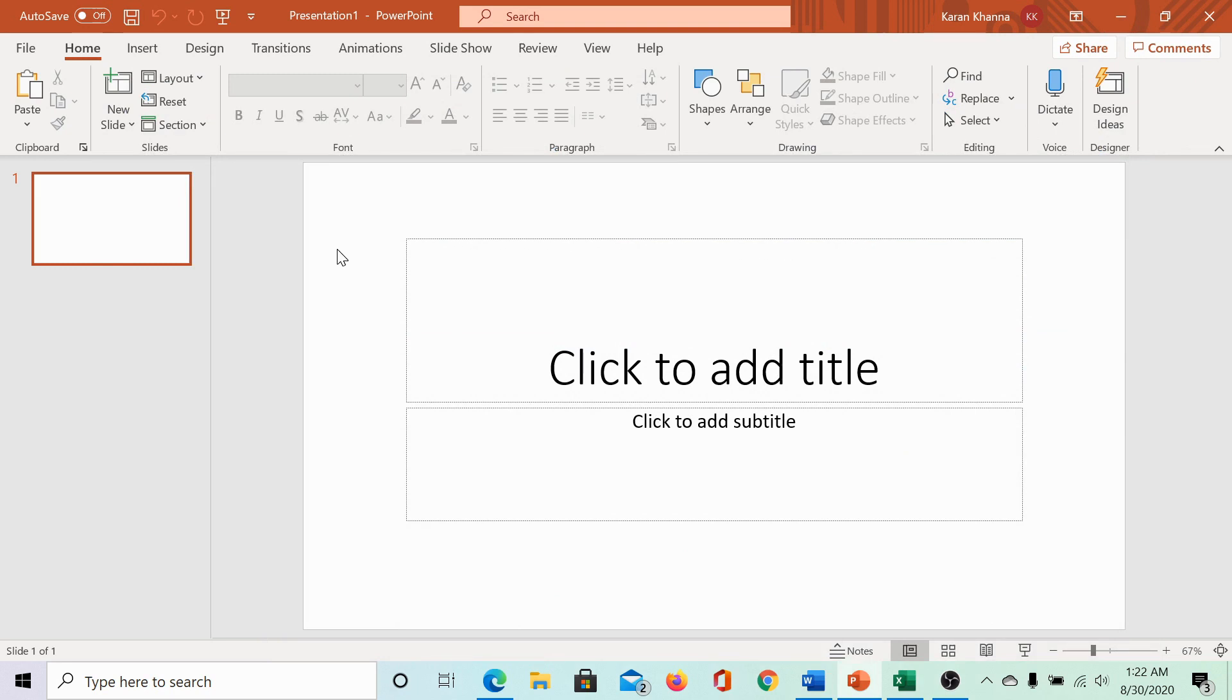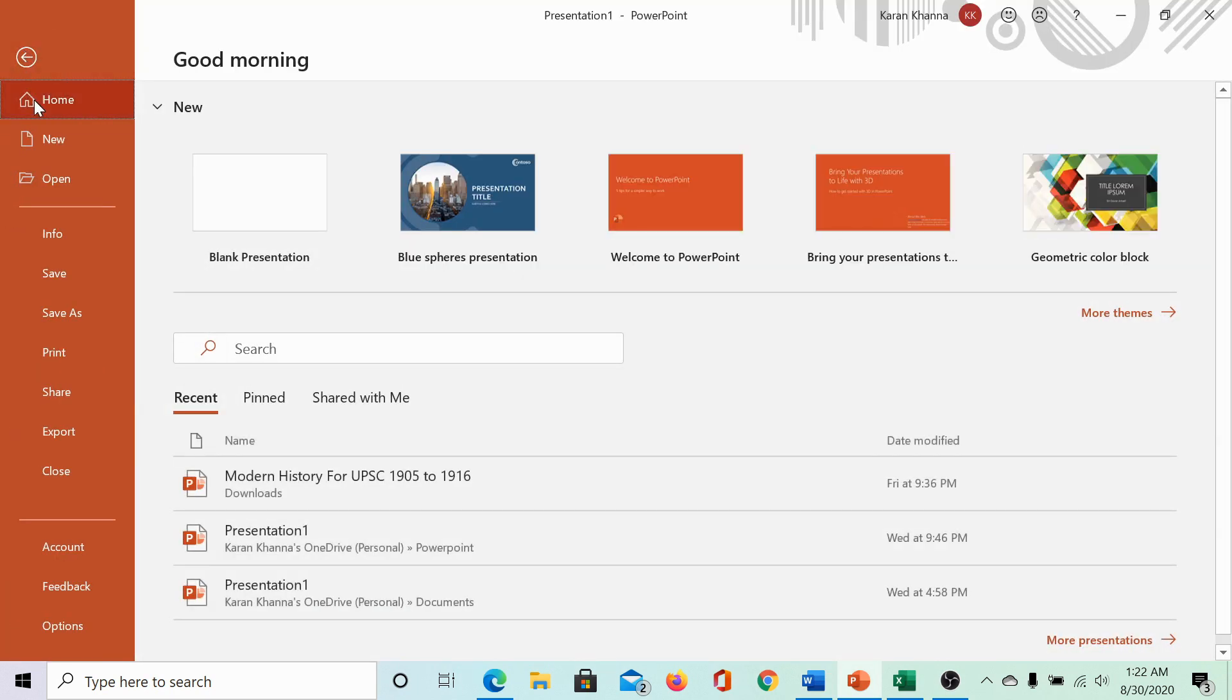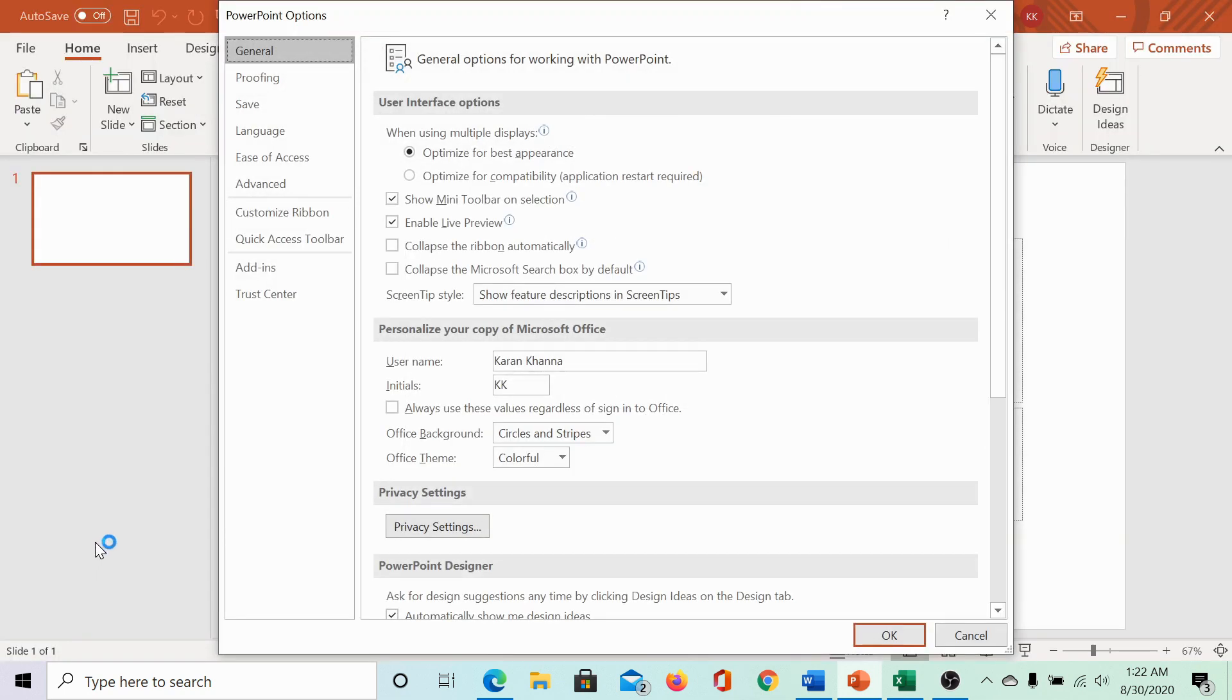Similarly, for PowerPoint, click on file and options is clearly visible here. I clicked on it.